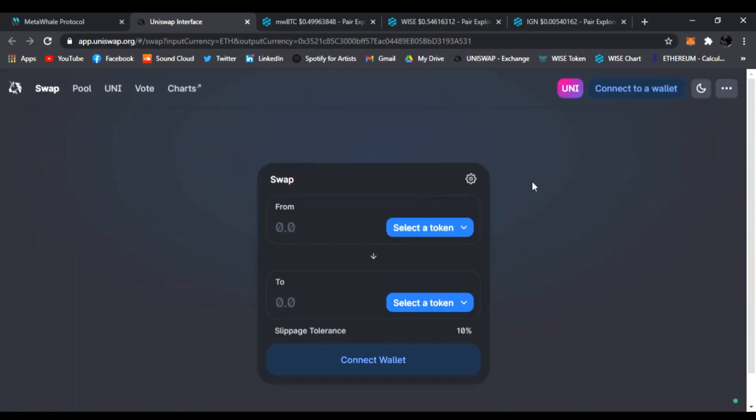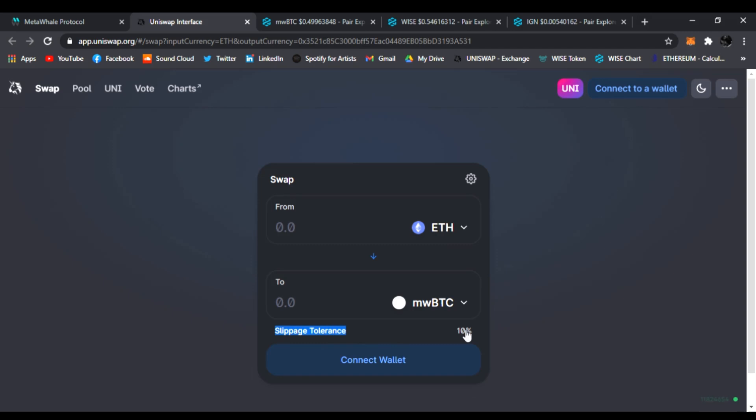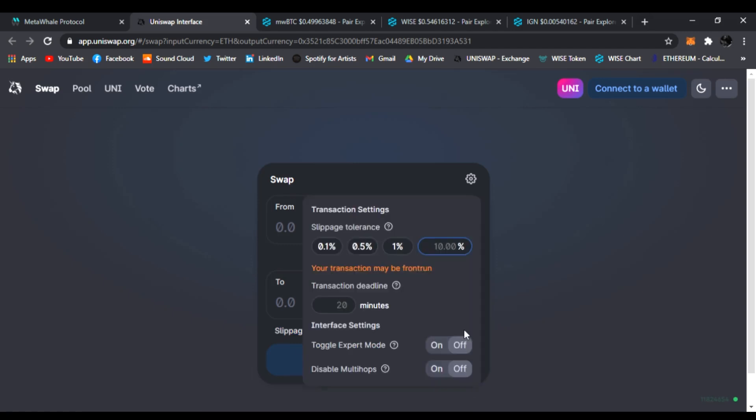Once this comes up, you'll be able to buy and trade your ETH for MetaWhale BTC. Make sure your slippage tolerance—the only way to transact with MetaWhale BTC is to have it at least, I like doing 15%.